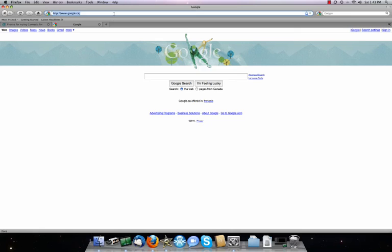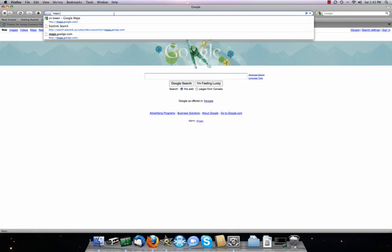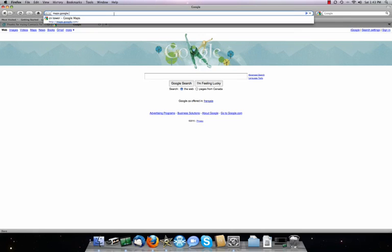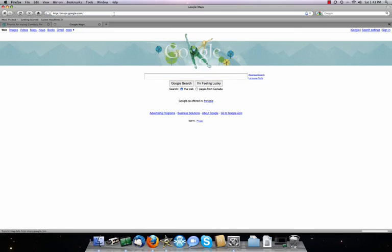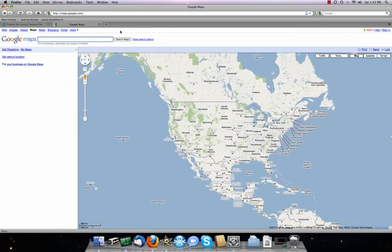The first thing you do is go to your browser and type in maps.google.com. It shows you a picture — in my case, since I'm located in Canada, it's showing us a picture of North America: Canada, the US, Mexico, and the Caribbean.